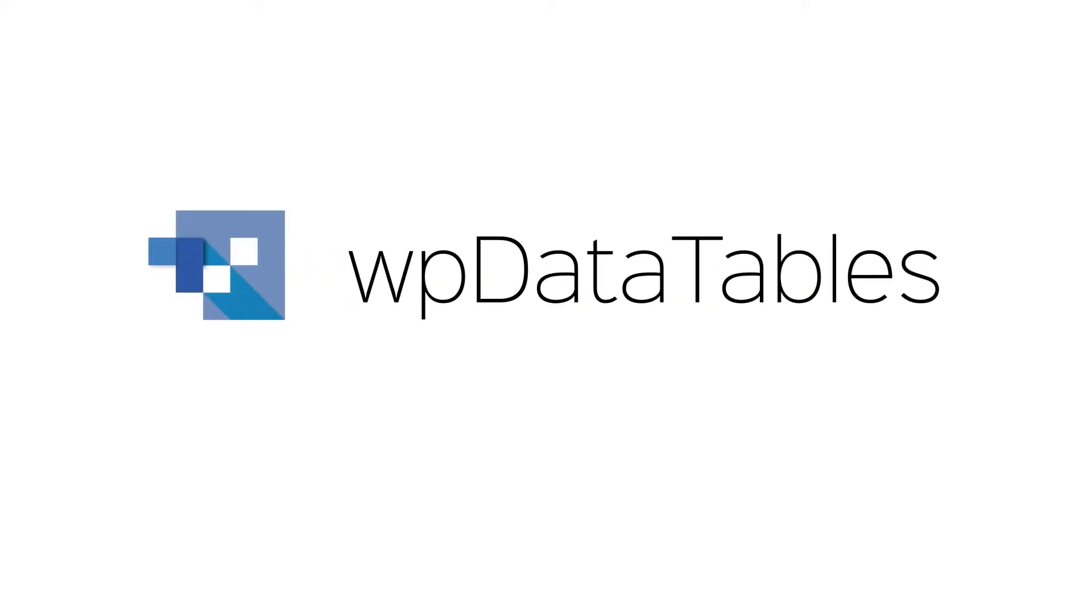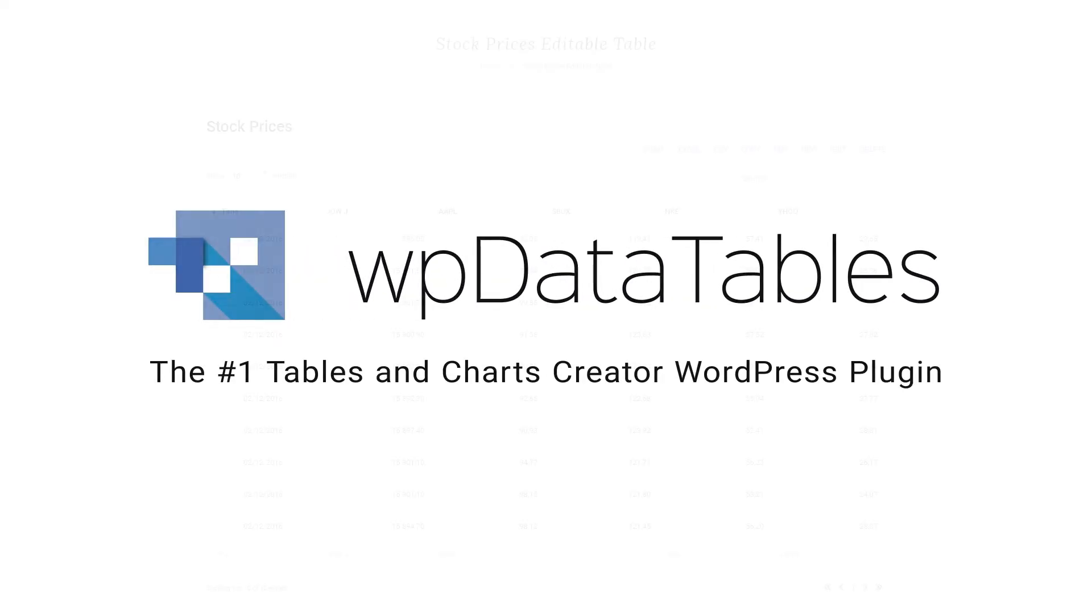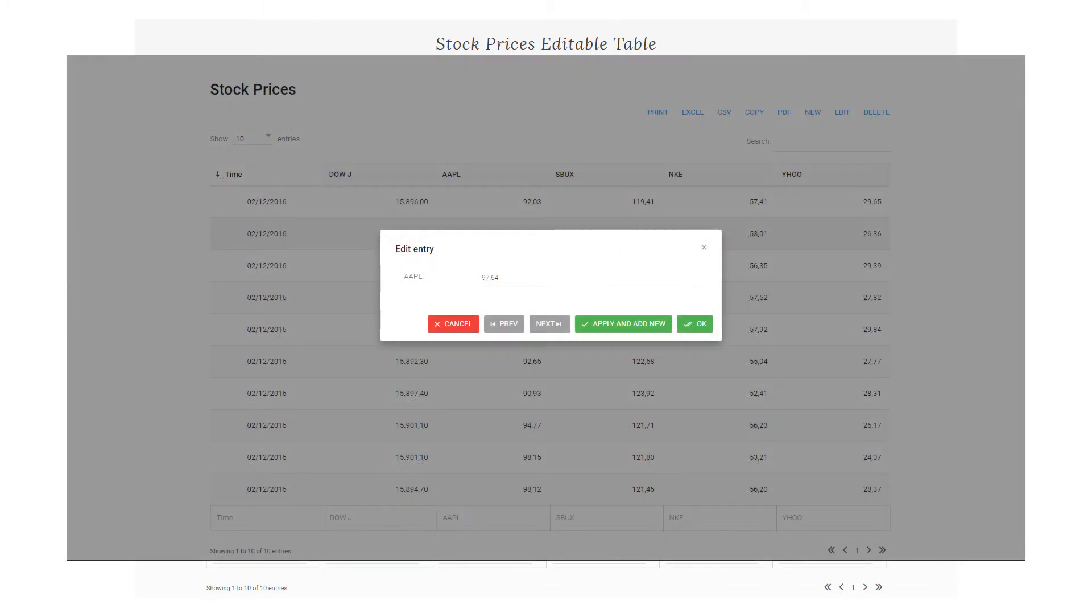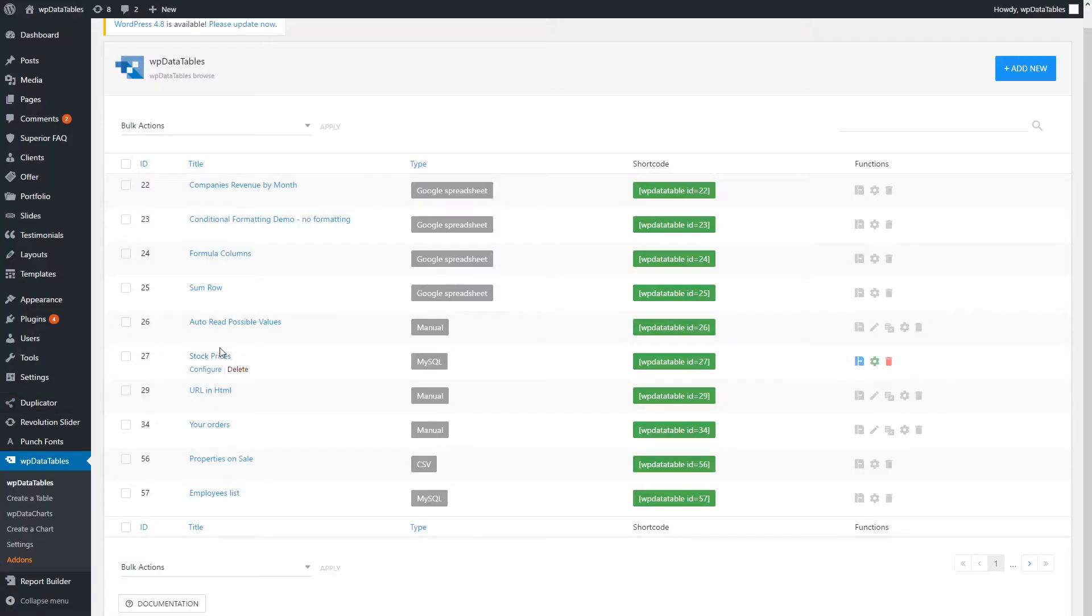In this tutorial, I'll show you how to create editable tables in WordPress with WP Data Tables. Making editable tables with WP Data Tables is easy with manually created and MySQL-based tables. Manually created tables are editable by default.